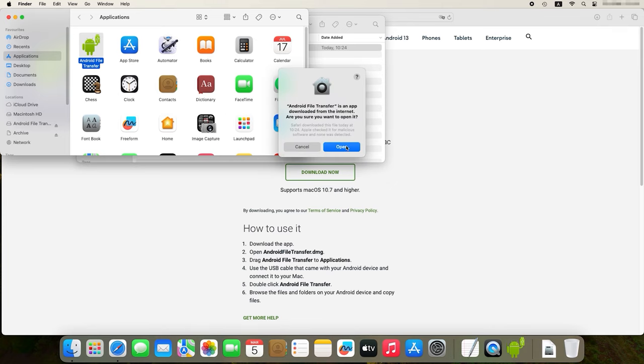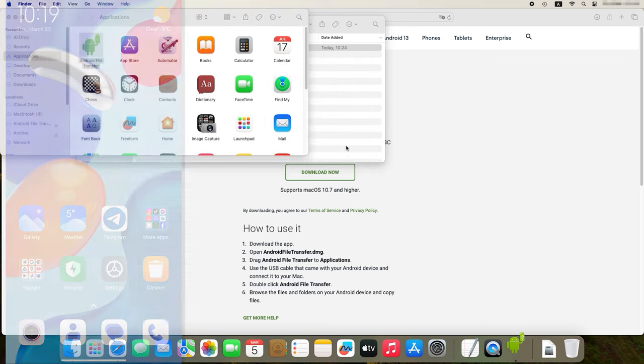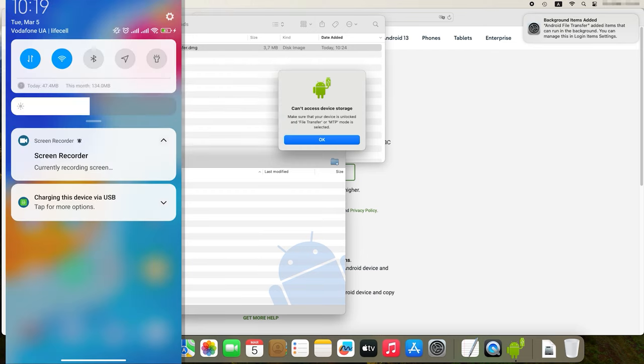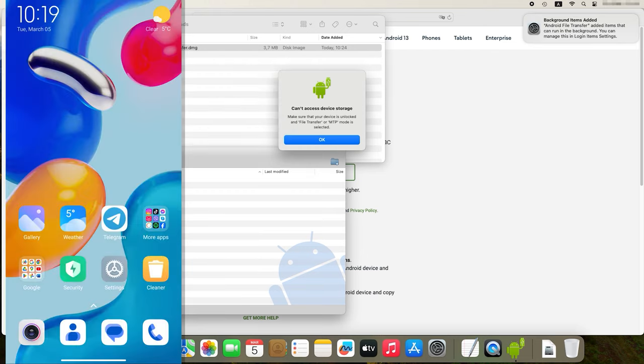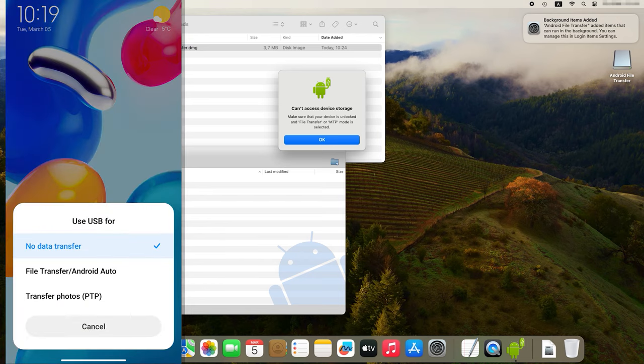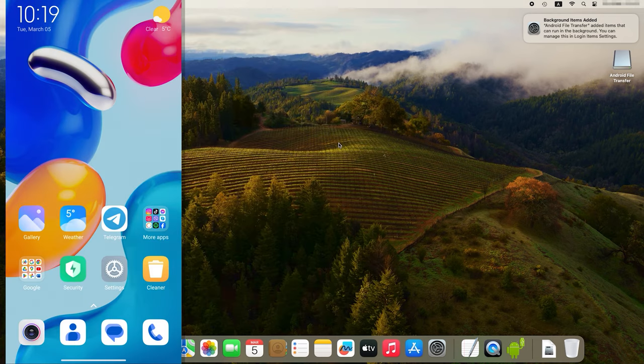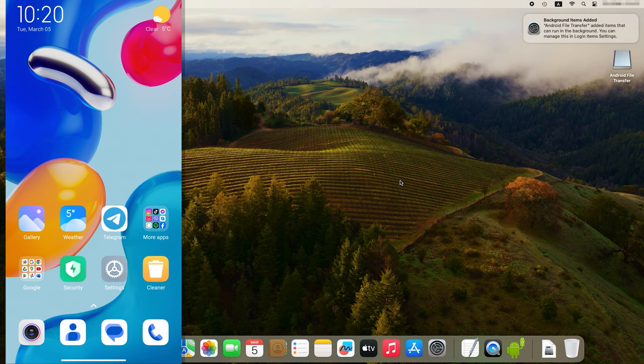To enable file transfer, connect your Android device to the Mac computer. If you are dealing with a smartphone, select the corresponding data transfer option. Swipe down the notifications panel to access quick settings. Tap on the corresponding icon and select a file transfer type. When you complete these steps, your Android device is ready to transfer files.